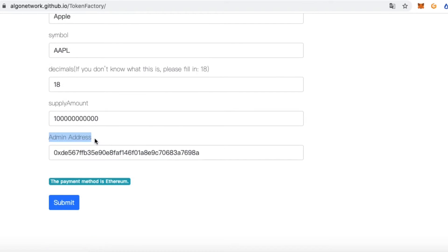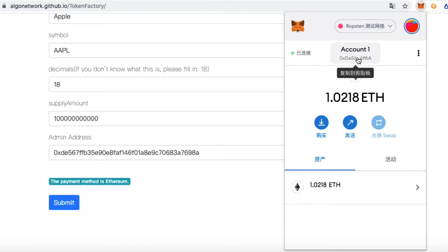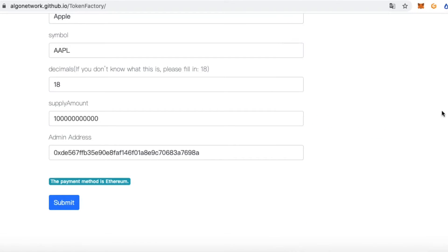And lastly is the admin address. This address is your MetaMask address, and the website will use this address as your admin address.